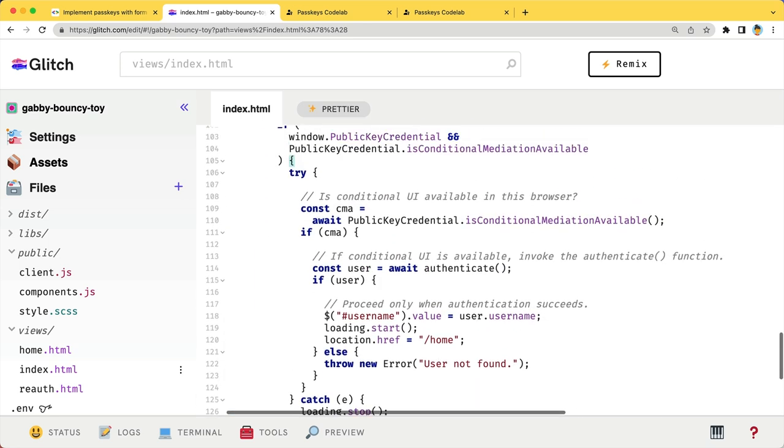When the feature detection is successful, call authenticate. This should happen as soon as the user lands, so that the form autofill is displayed when the user taps on the username input field.